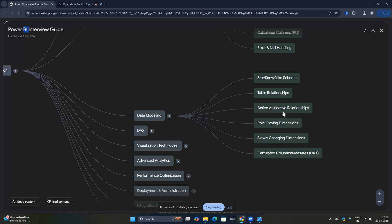They can also ask about active versus inactive relationships — how you can activate an inactive relationship through DAX formulas — as well as role-playing dimensions and slowly changing dimensions. These are some advanced data modeling topics. You should also know the difference between a calculated column and a measure: measures don't take space in the model whereas calculated columns do.